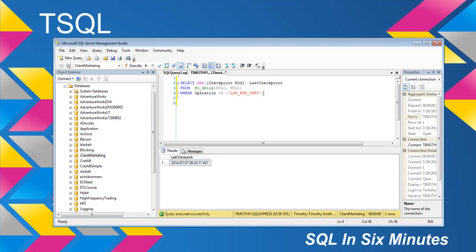What we're going to do is look at just getting the last runtime. You'll notice I've put MAX wrapped around the checkpoint end from this function, which is the dblog. The reason for that is it's very rare, but every now and then you will get multiple results. This will filter that out and return the last timeframe of the checkpoint.